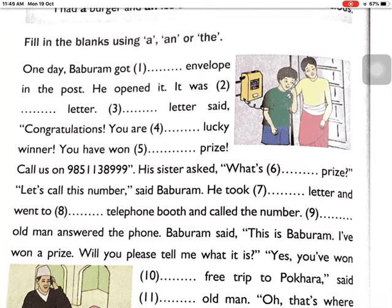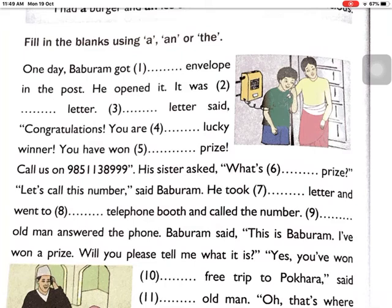Number three: '___ letter said.' The letter was already introduced in number two, so this is the second time — we use THE: 'The letter said.' Number four: 'Congratulations, you are ___ lucky winner.' Lucky winner is introduced for the first time, so: 'a lucky winner.' Number five: 'You have won ___ prize.' Prize is also introduced for the first time: 'a prize.'